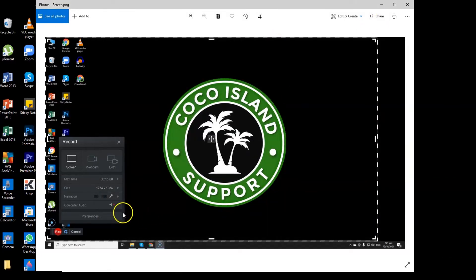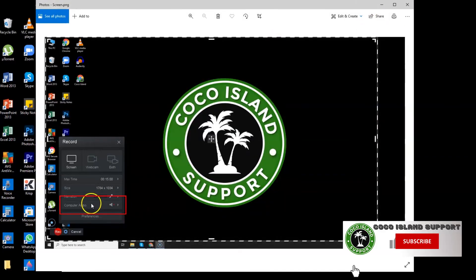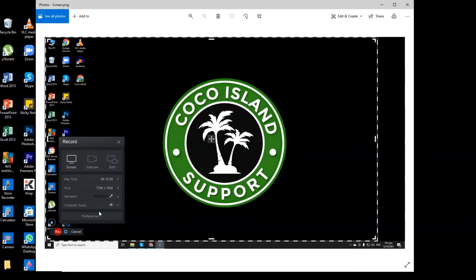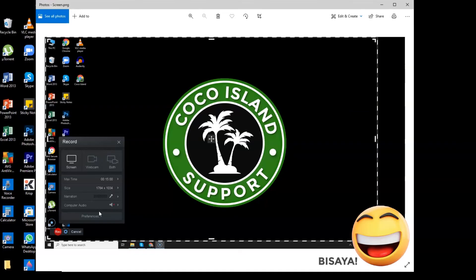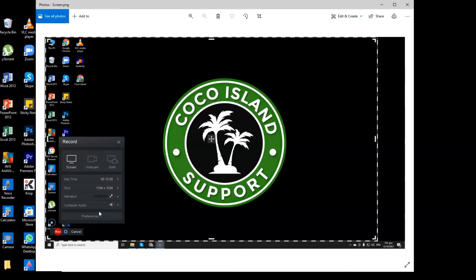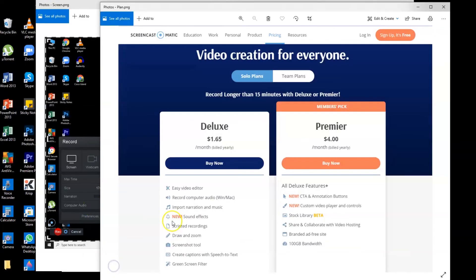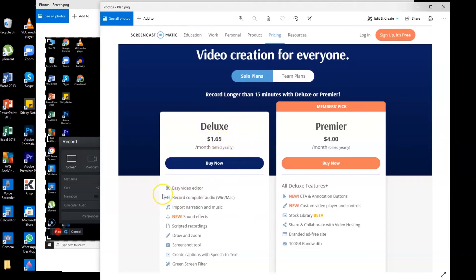So let's go to the computer audio. For the computer audio, like for example, you're recording and then you are playing a video on your screen. That sound on that video cannot be captured because for the computer audio, you need to pay for it. So the deluxe plan I showed you earlier, you need to pay $1.65 every month so that you can record computer audio for Windows or Mac.